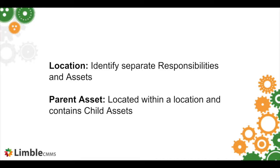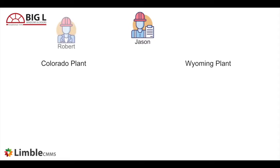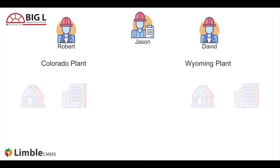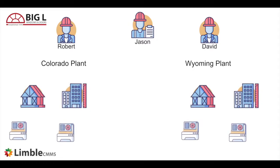Let's look at an example. Big L Manufacturing has two plants, one in Colorado and one in Wyoming. Jason manages both plants. Robert works at the Colorado plant and David works at the Wyoming plant. Both plants have two buildings. Each building has an air conditioning unit and a security system.